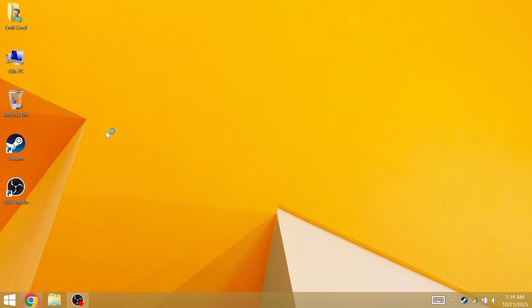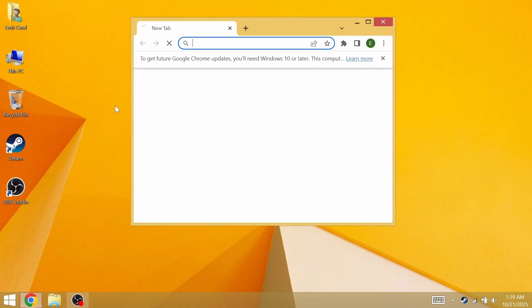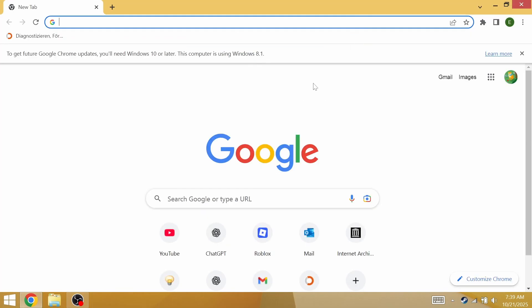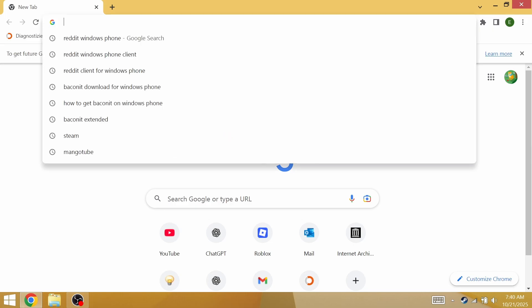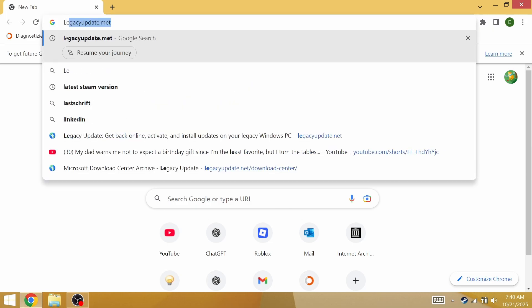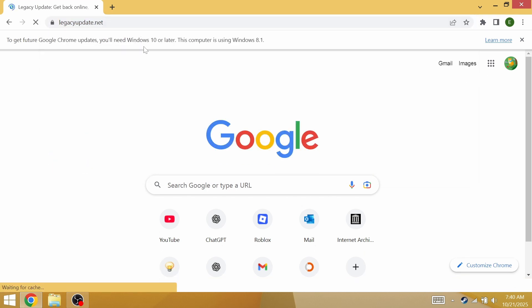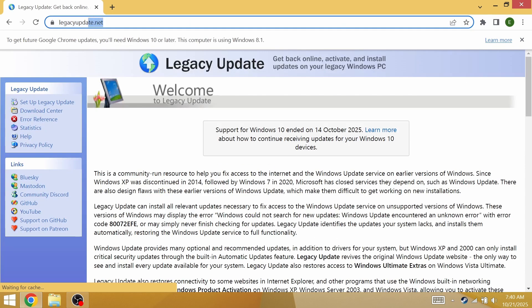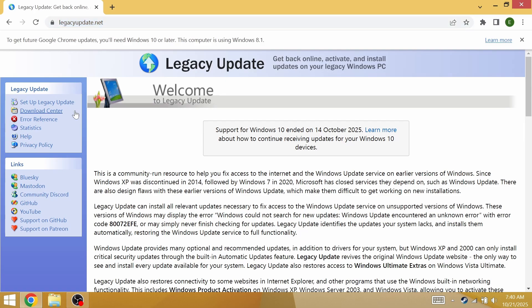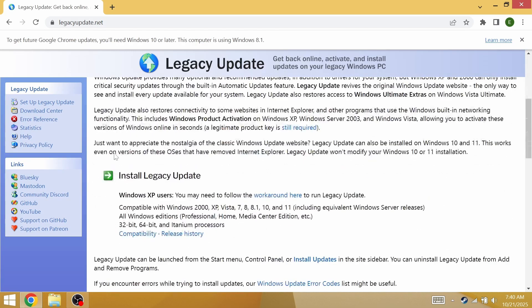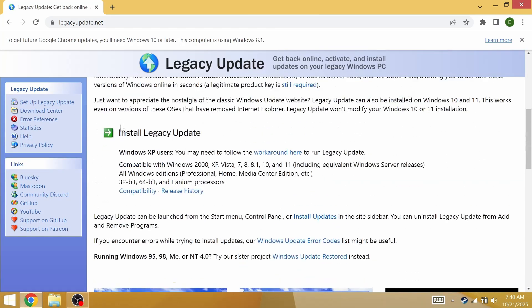Step one is security. Open your web browser, go to the top and search for legacy update. Go to legacyupdate.net, click on setup legacy update, then click on install legacy update.